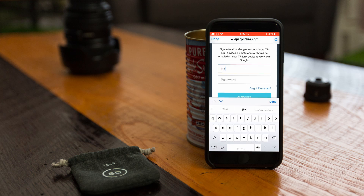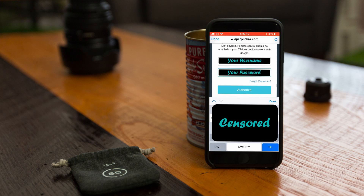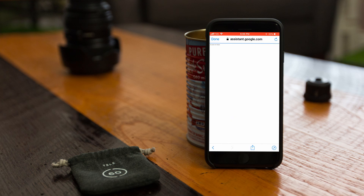At this point, you'll be redirected to the TP-Link login screen where you'll have to sign into your account in order to grant Google access to your devices. So just fill in your username and password here, then click on the authorize button.